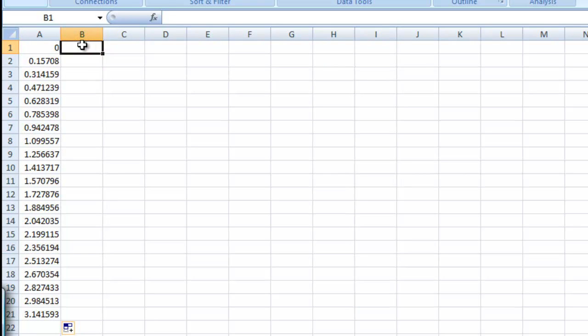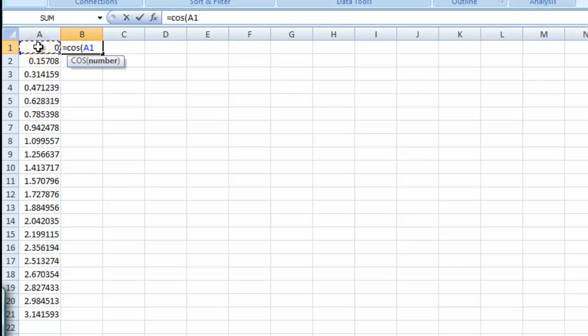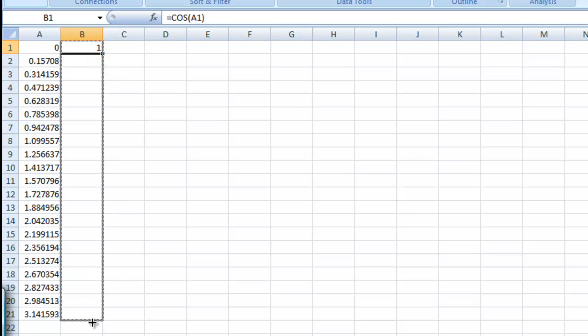Here we're just going to take the cosine of this, let's say equals cosine of this value. And when we drag this out it should go from 1 all the way to minus 1.